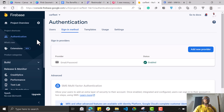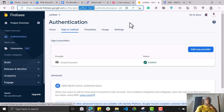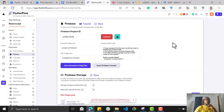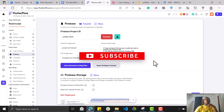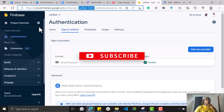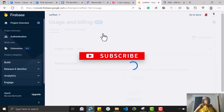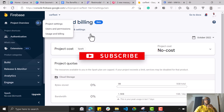Now, before we test, copy your Firebase project ID. Go back to your FlutterFlow account and paste it there. Then click Config File. But FlutterFlow is saying it doesn't have access to this account — 'Add FlutterFlow as the editor in the project.' Let's go back and check Users and Permissions.